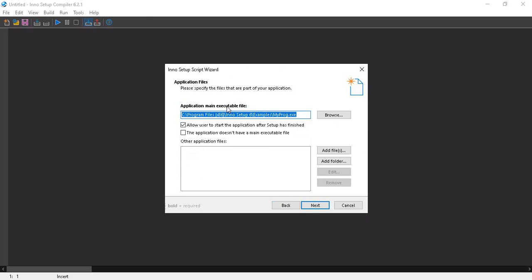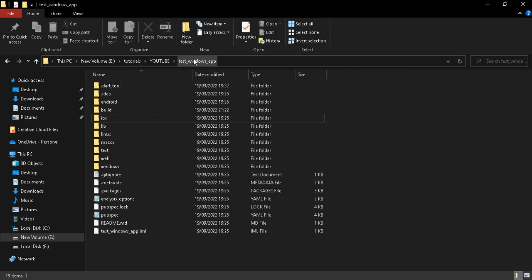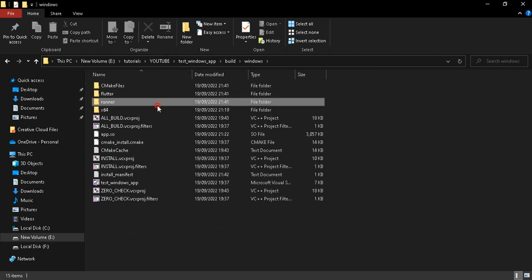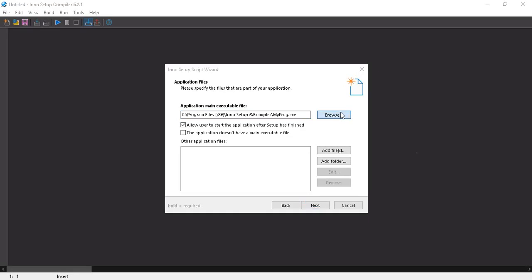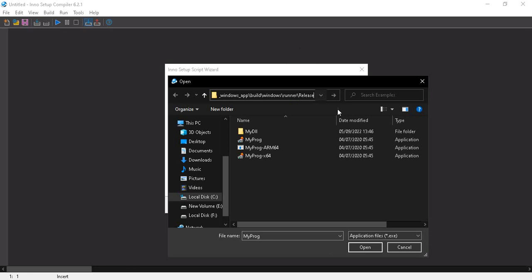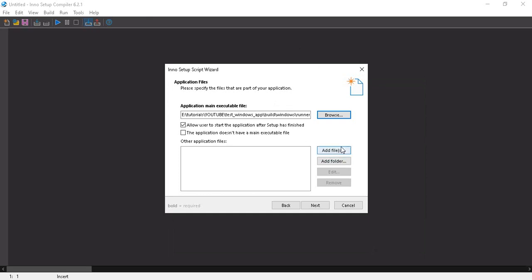Next, set the application main executable file. The actual executable created by running 'flutter build windows' is found in your project under build/windows/runner/release. I'll copy that path and paste it here, then select the test Windows app .exe and click OK.